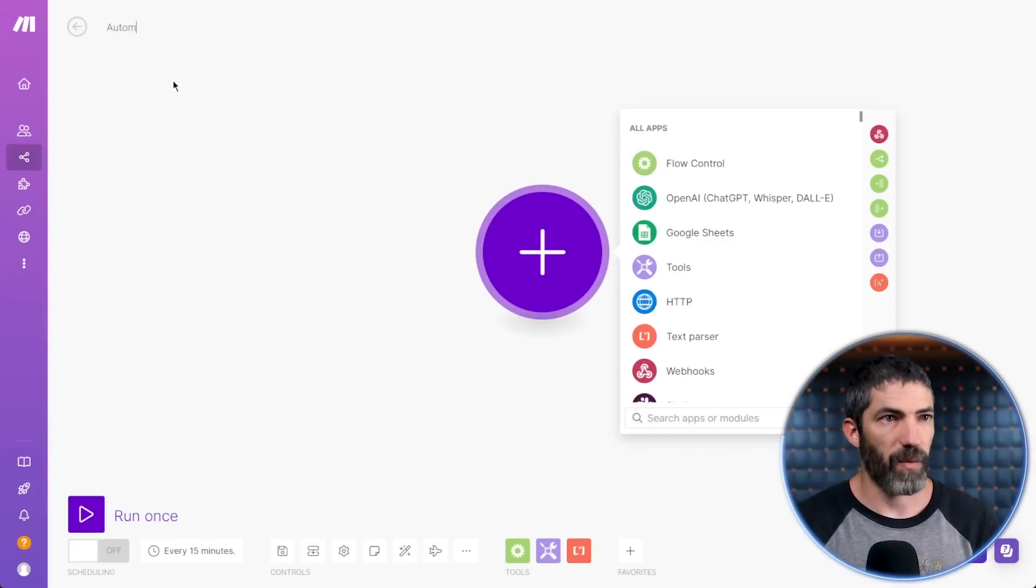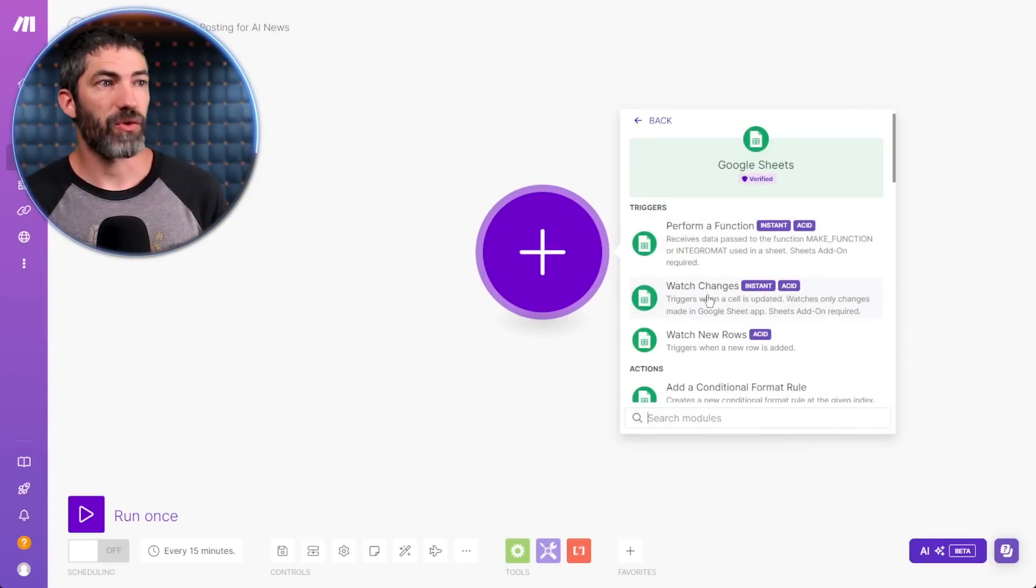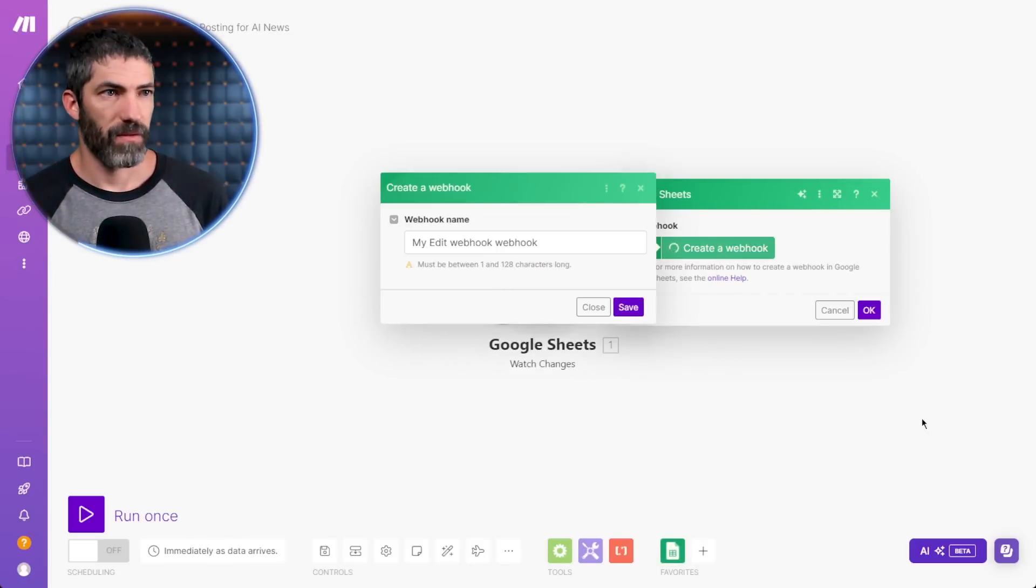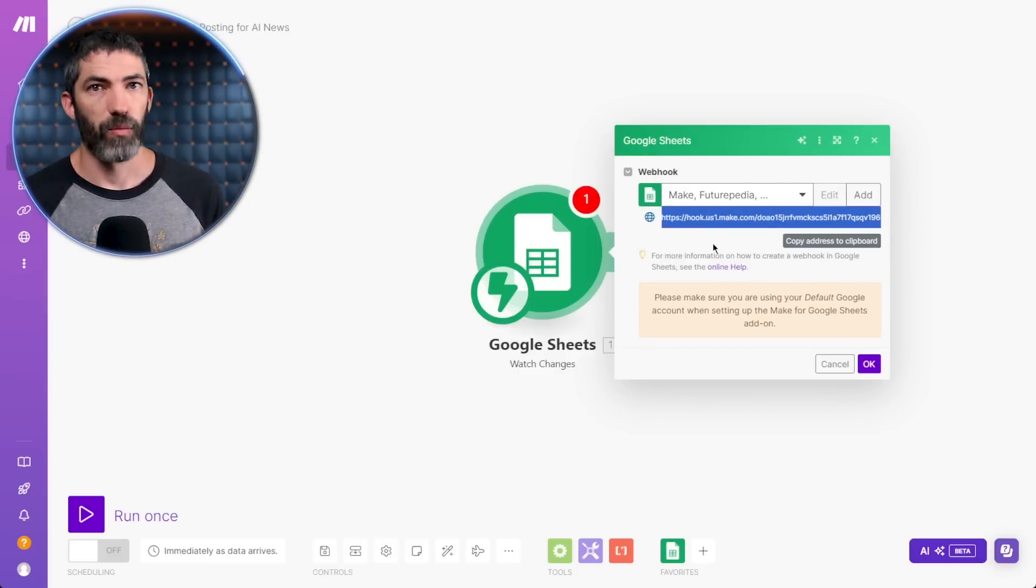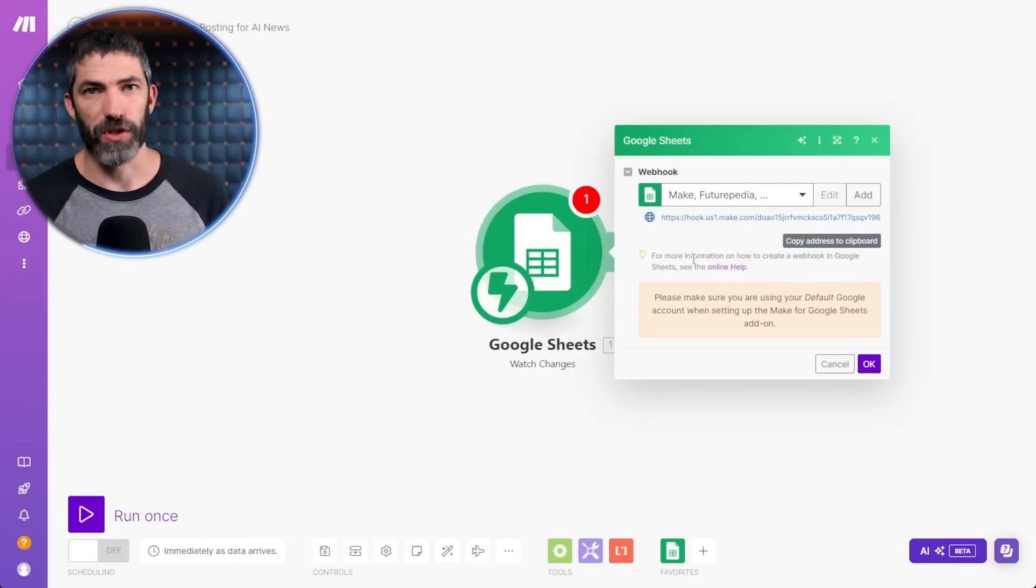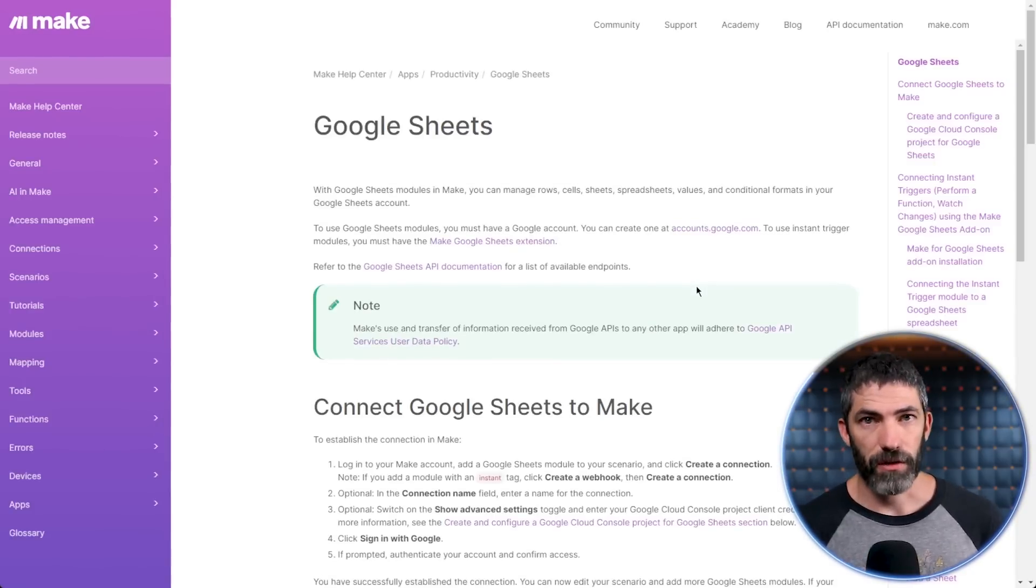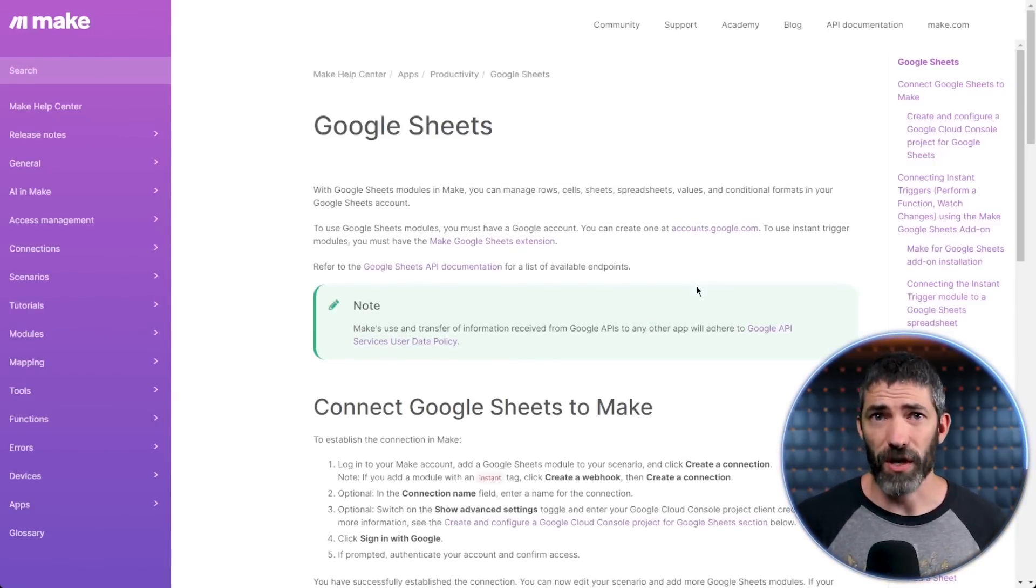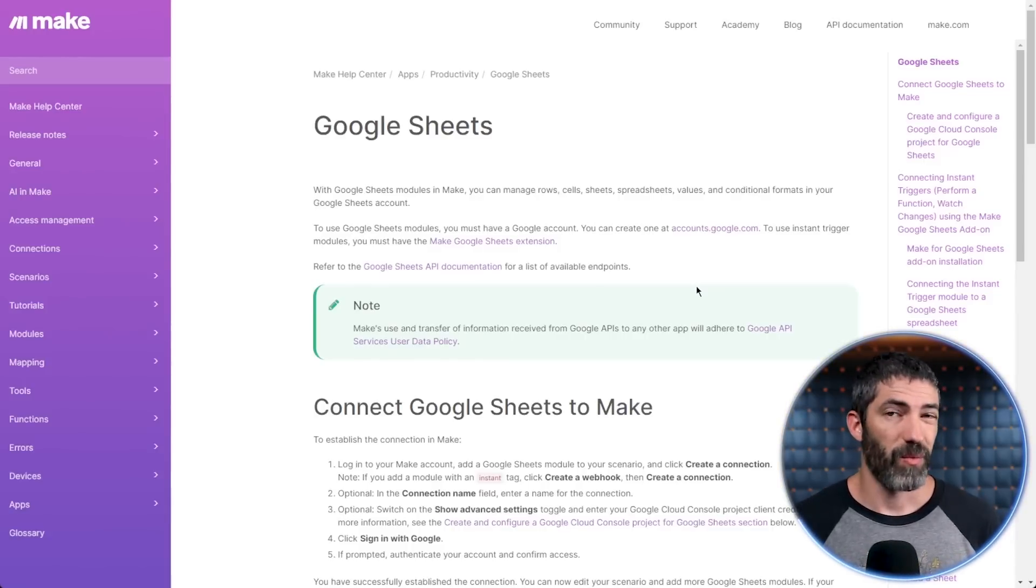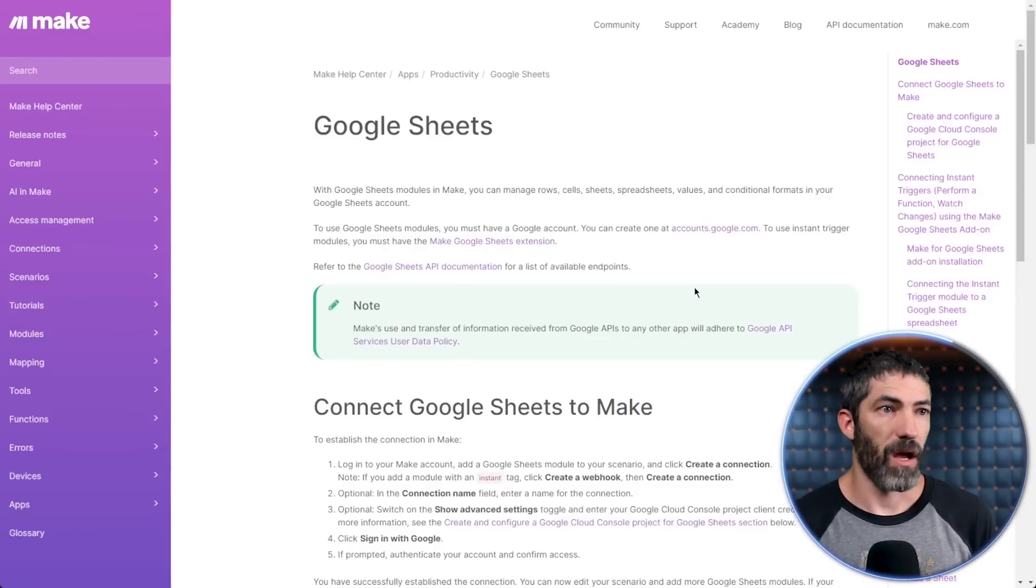I'll call it automated content posting for AI news. First, I'll add a Google Sheet step and choose watch changes, then create a webhook. I'll give it a name and save that. It provides the URL for the webhook, which I'll use later. But it's going to say that there's another step to set up to connect this to Google Sheets. So I'll click the online help link. And this is a good note here. They have a huge database in the help center that can walk you step by step through different processes if you're ever stuck on something. A lot of the time, it's pretty simple, like this one will be, but can be hard to figure out on your own. So this help center can save a ton of time.